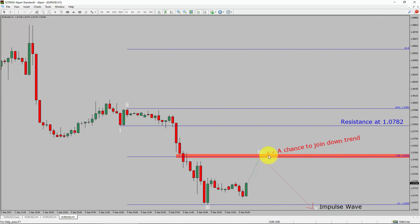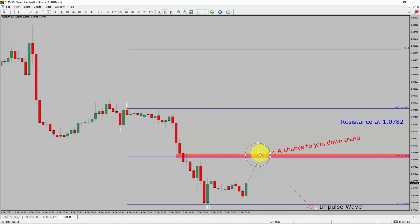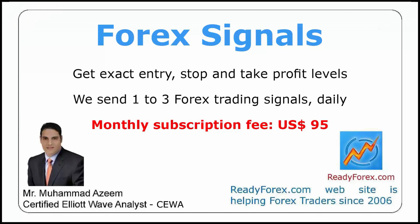To be more specific, the red color highlighted area offers a selling opportunity, which is the previous fourth wave of one lesser degree. Take note, you must always trade it with money management rules to control risk.